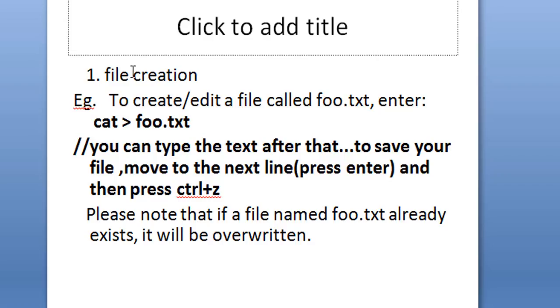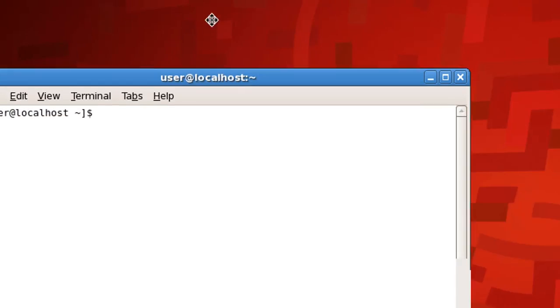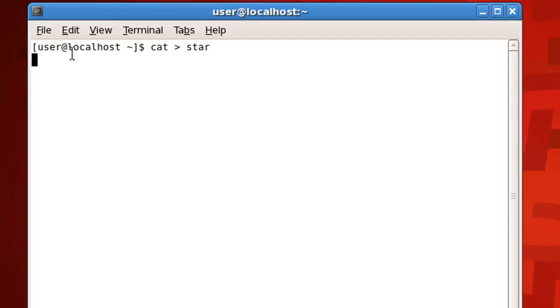The cat command has many uses and I'll talk about all of them one by one. The very first use is to create files. In your terminal, you write: cat space greater-than symbol, then the name of the file you want to create — let's say 'star'. Press Enter and you're still in the terminal, and now you can start typing the text you want to save.